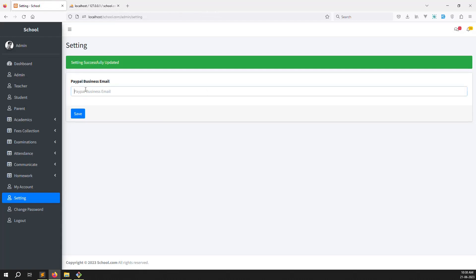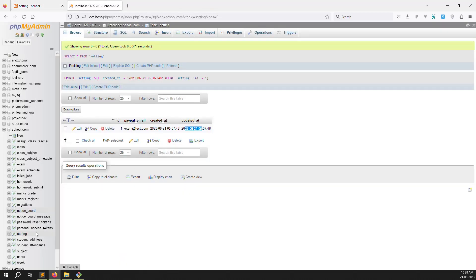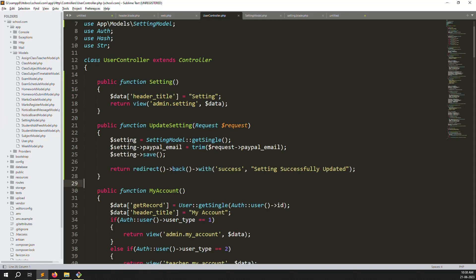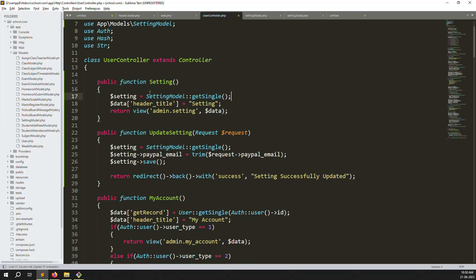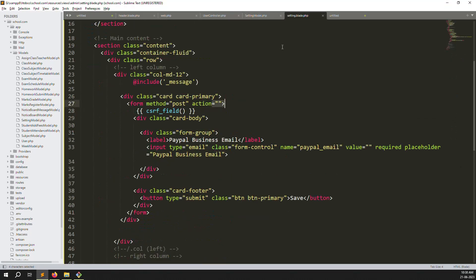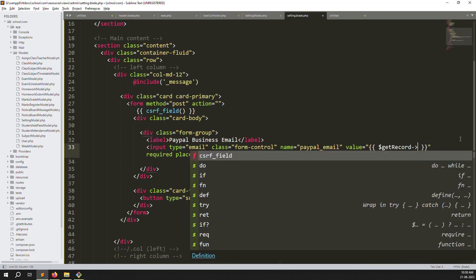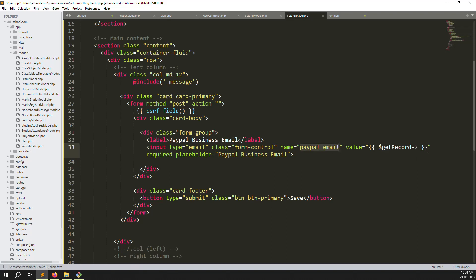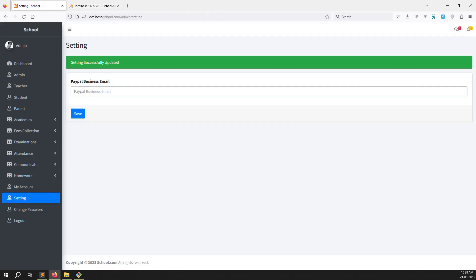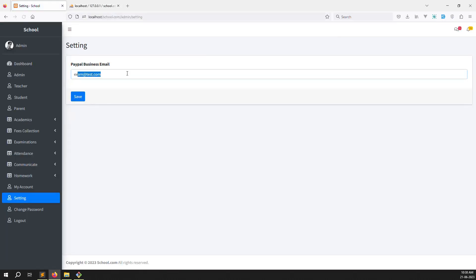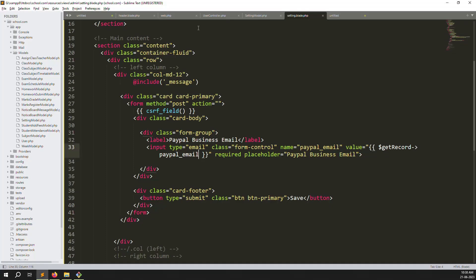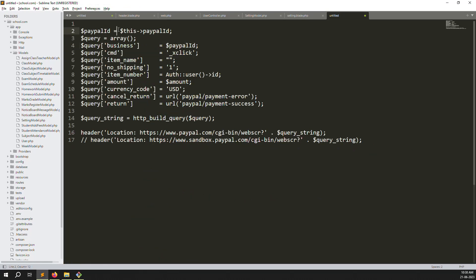Now let's show the saved data as autofill in the form. Go to the setting controller function, fetch the record with 'getSingle', pass it as 'data' to the view. In the setting blade file, bind the paypal_email value to the input field using '$data->paypal_email'. Save, go back, and refresh — you can see the PayPal email address is now pre-filled from the database.